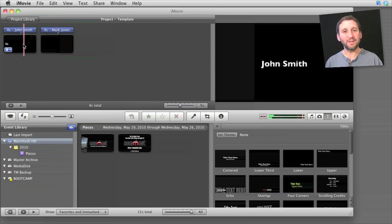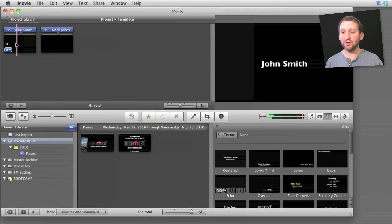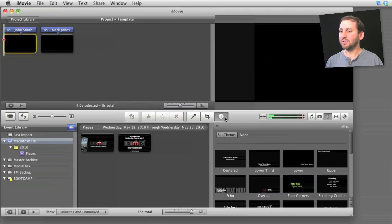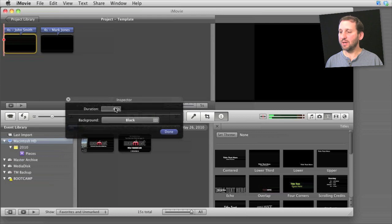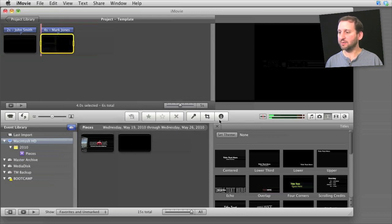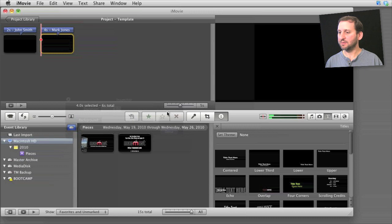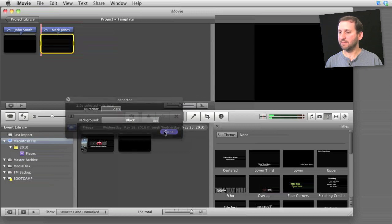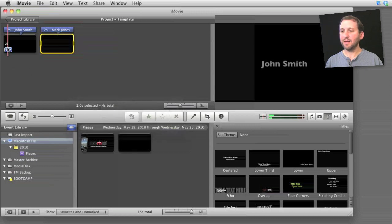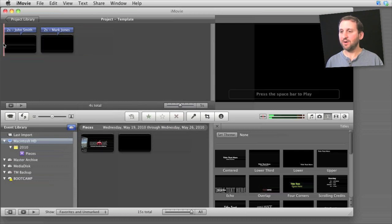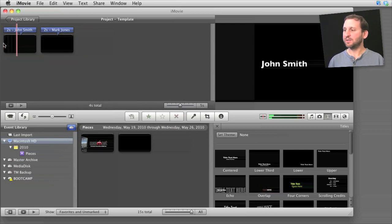I want to set the timing on this too because four seconds is too long to show each name. So I'm going to select it and change the timing to two and I'm going to do that for each one here. And now when I play it back I get that credit speed that I wanted.